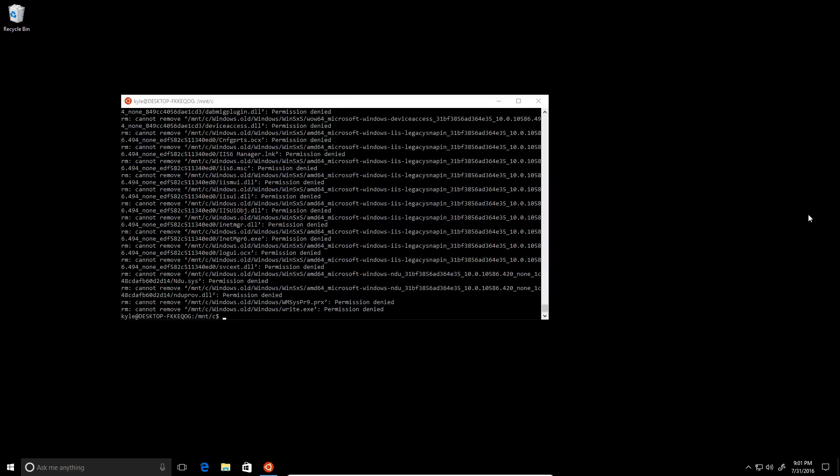Oh, it's done. All right, so let's try to reboot the machine. Restart.